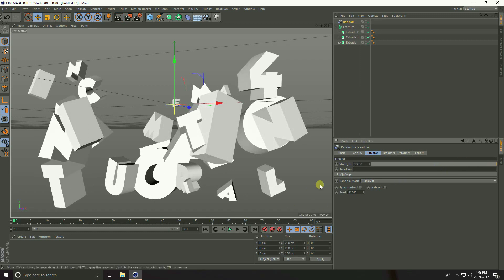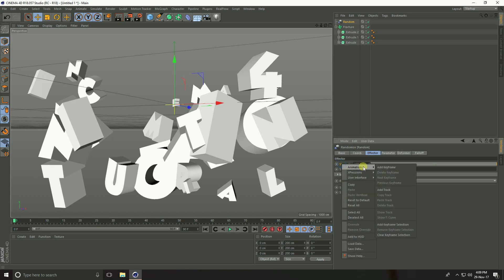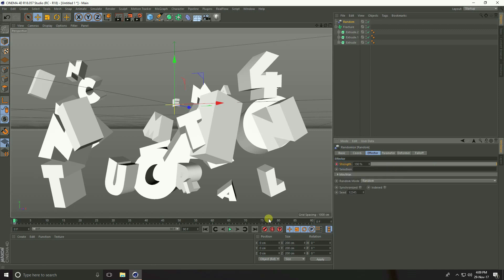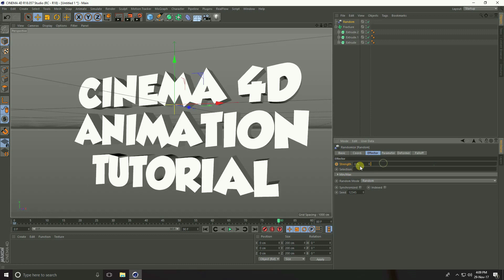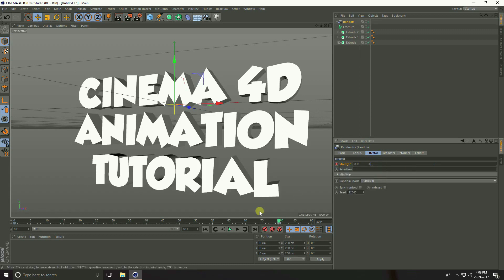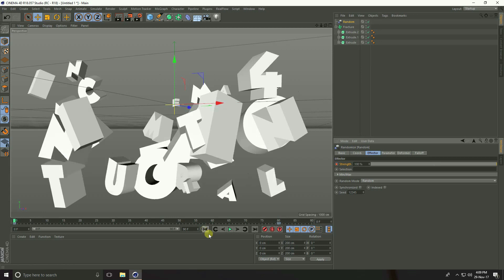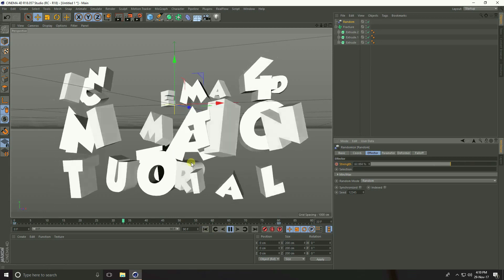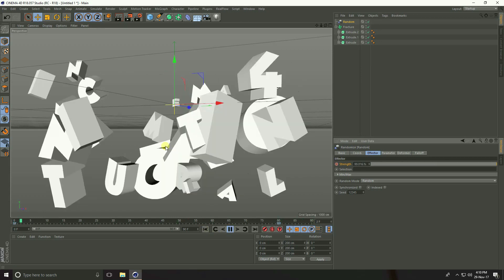Go to Strength and right-click, go to Animation and Add Key. Go to frame 80, set Strength to 0, then right-click, go to Animation and Add Key again. Play — this is the simple animation.